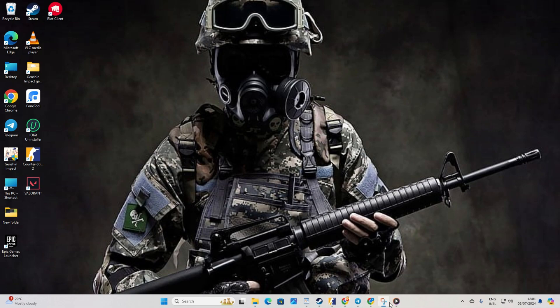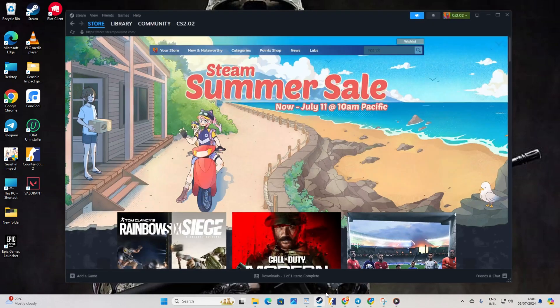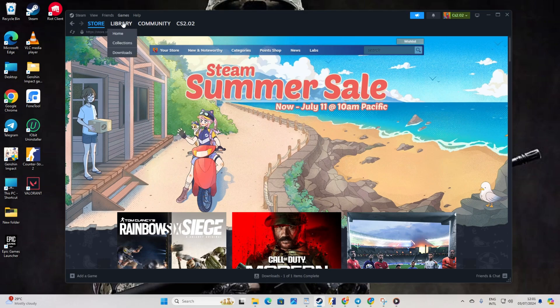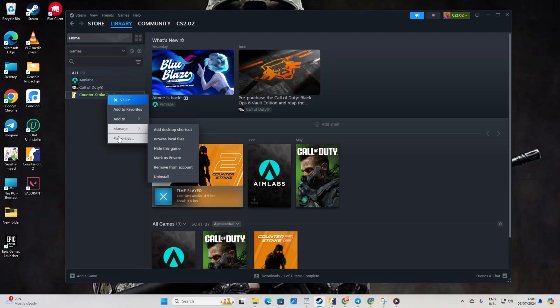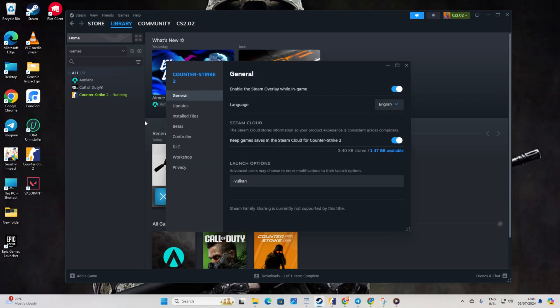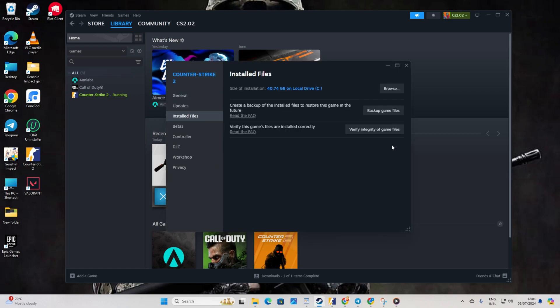Solution 3: Verify and repair CS2. Open Steam, then go to your library. Right-click on Counter Strike 2 and select Properties. After that, click on Install Files. Now, click the Verify Integrity of Game Files button. Let Steam Verify and repair the game.